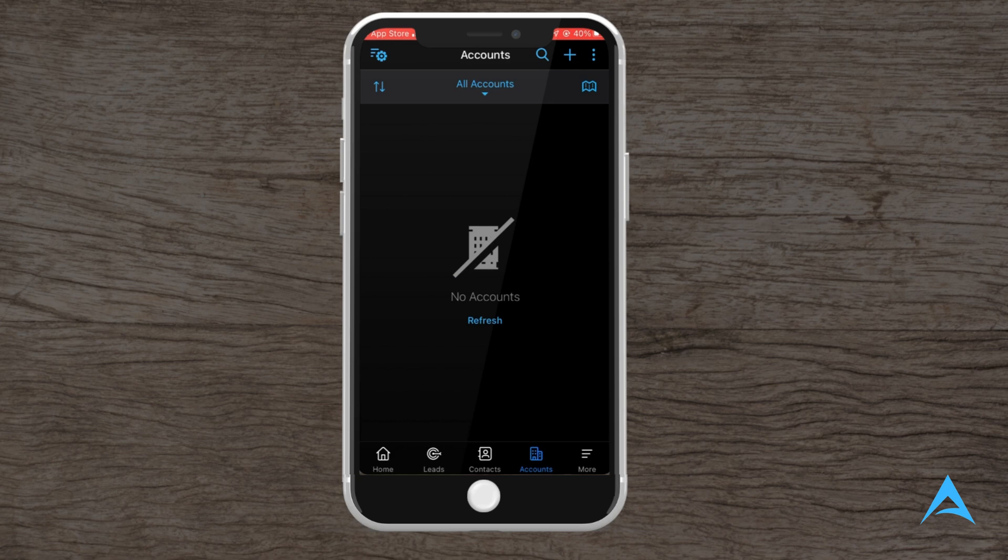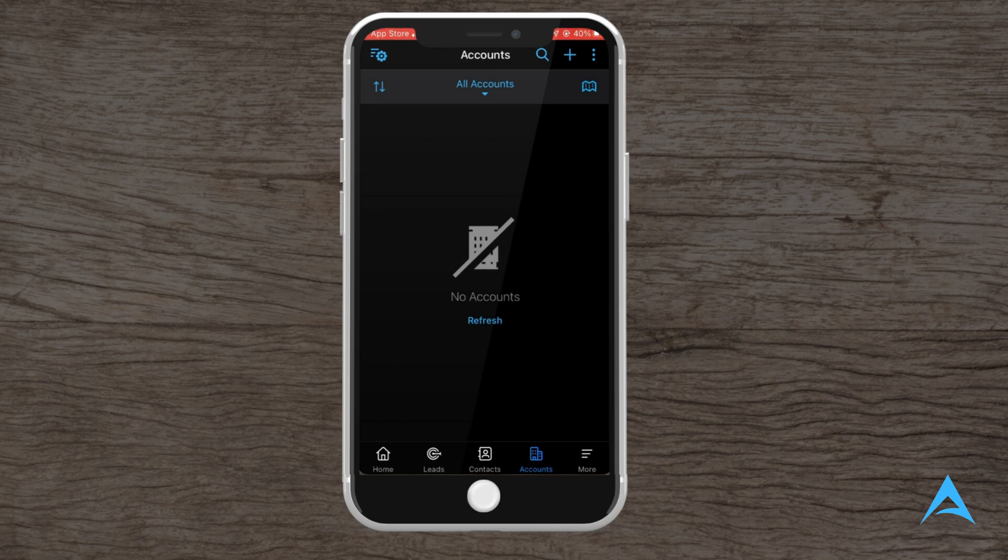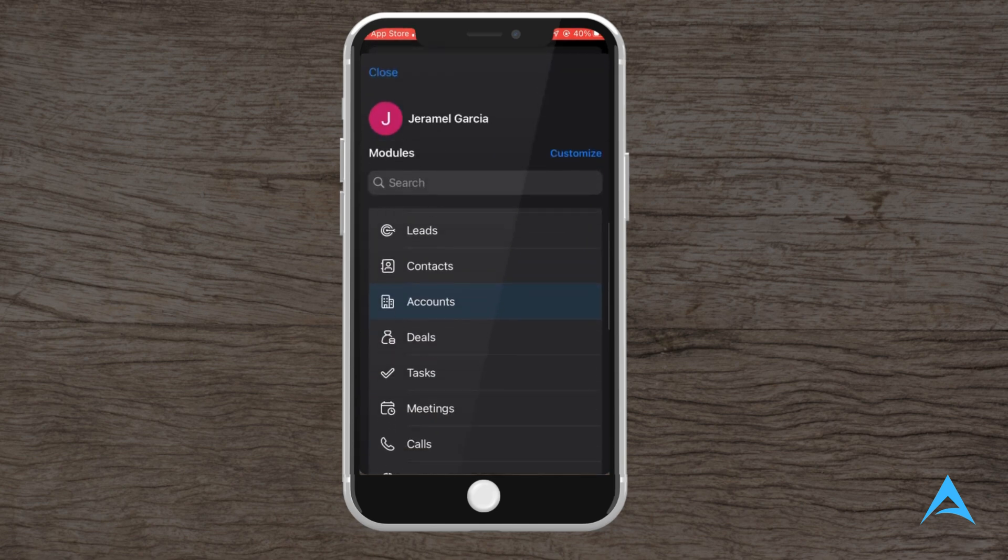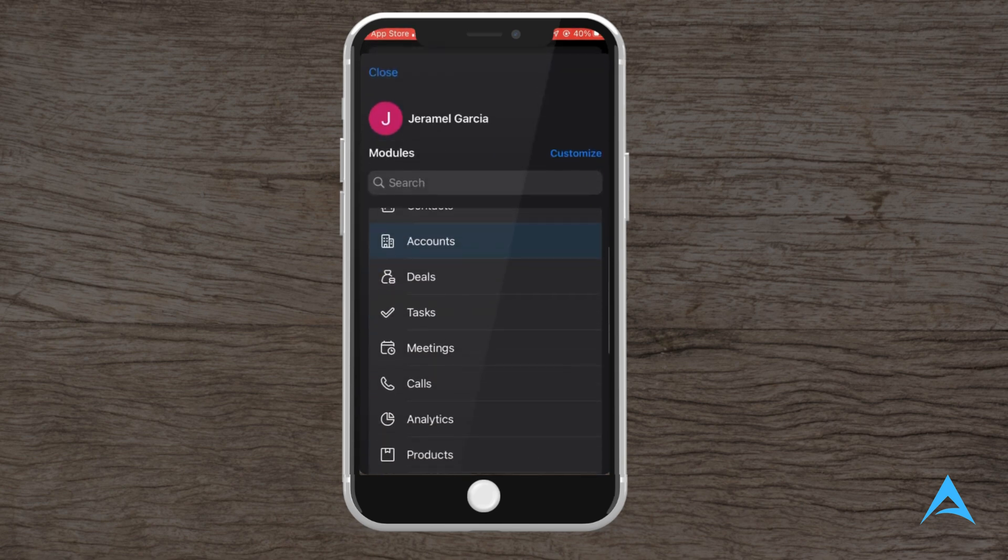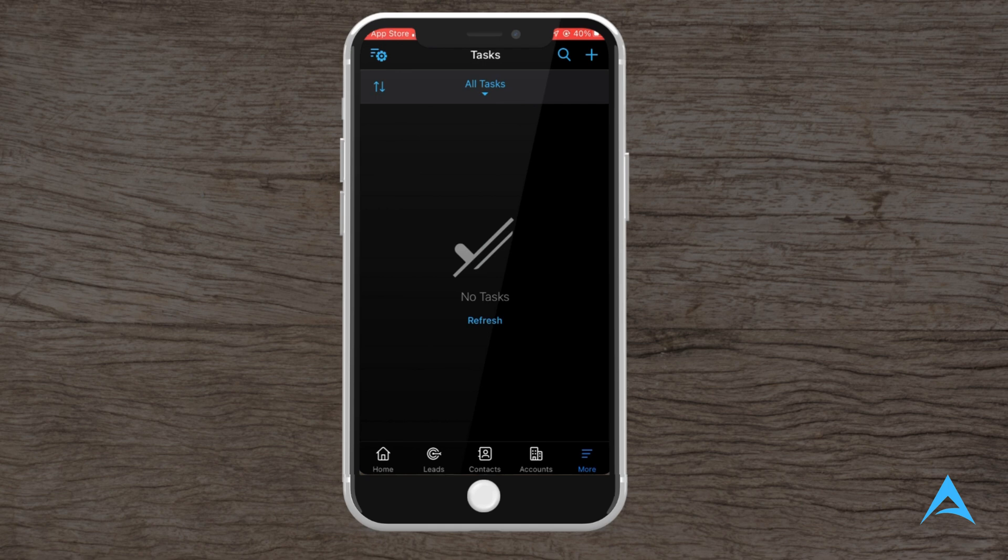The account section is perfect for managing your business clients, especially when you're working with companies or organizations. Here, you can view all the organizations you're working with, their industry, and any associated deals. Adding a new account is straightforward. Just tap the plus sign button, enter the company name, and any relevant information. This feature is useful if you manage multiple clients across various organizations.